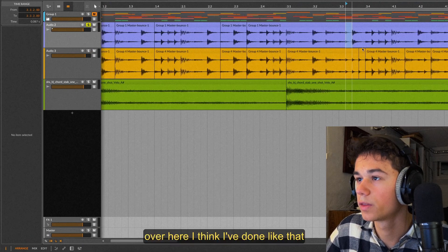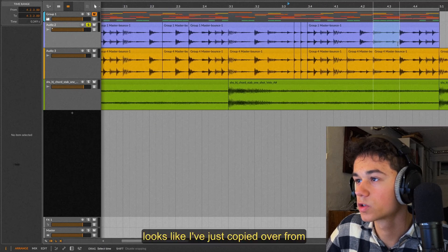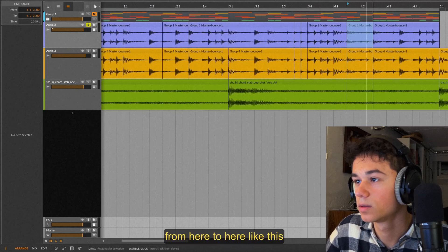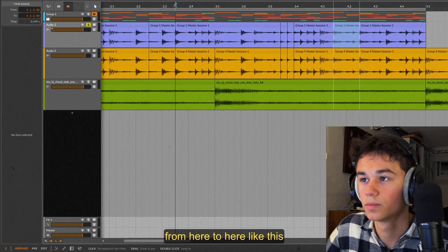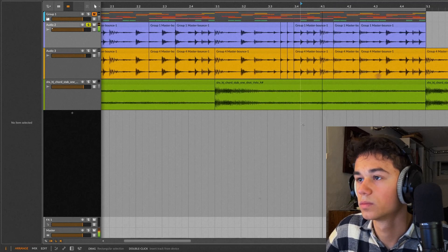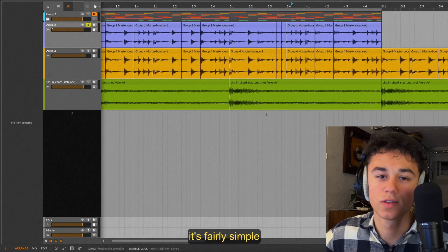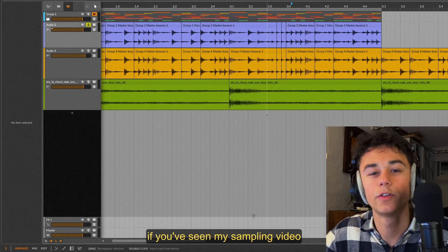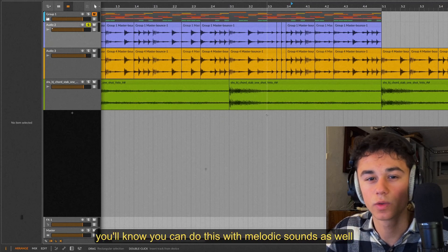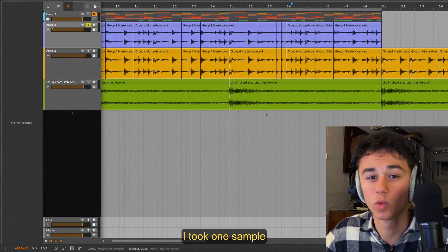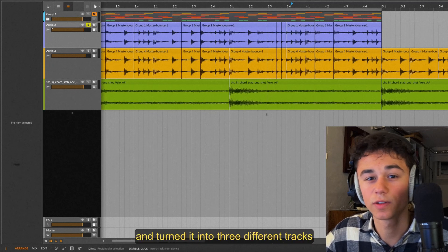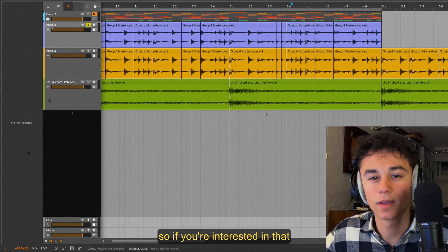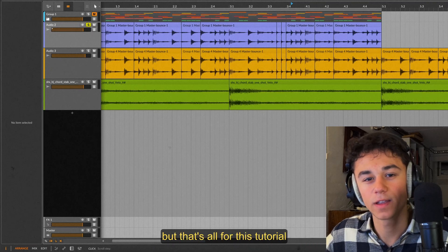Over here I think I've done like that. Looks like I've just copied over from here to here like this. As you can see it's fairly simple, it's not rocket science. If you've seen my sampling video you'll know you can do this with melodic sounds as well. In that track I took one sample and turned it into three different tracks. So if you're interested in that you can check it out in the top right corner.